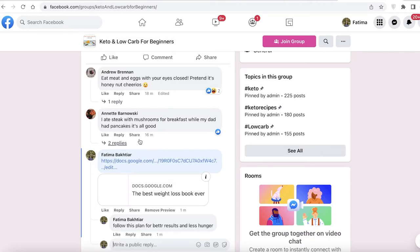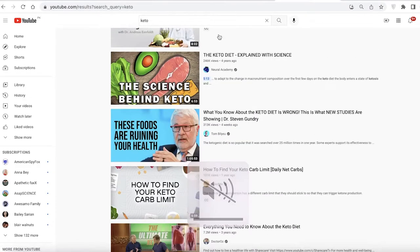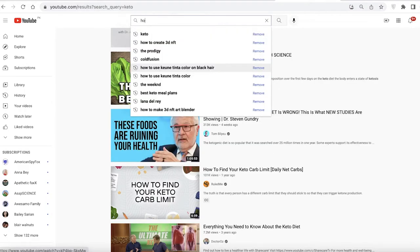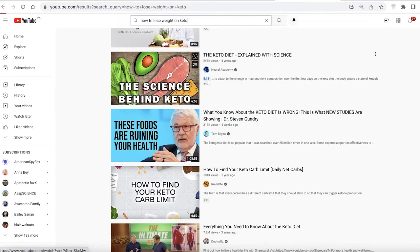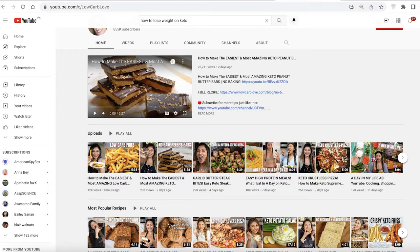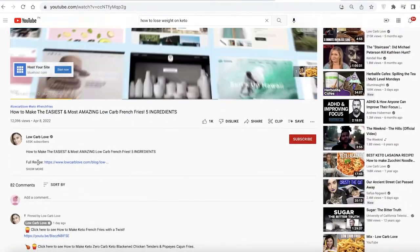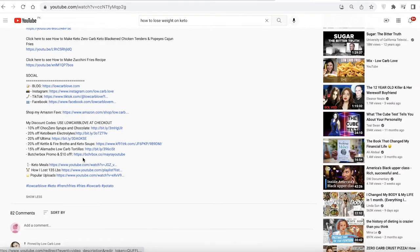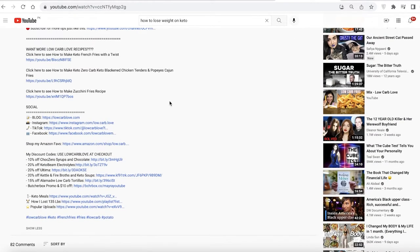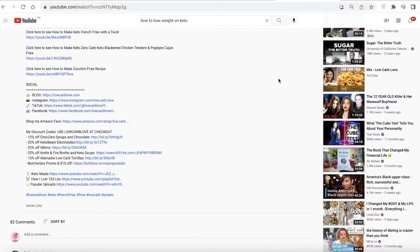Another great platform is YouTube. Search for 'keto' or 'how to lose weight on keto' and you'll find quite a few YouTubers making low-carb recipes and related content. You can go into the comment section of their videos and promote your link there. You can also click 'show more' to find their social media or business email, then email them about your affiliate offer and ask them to promote it in their next video.